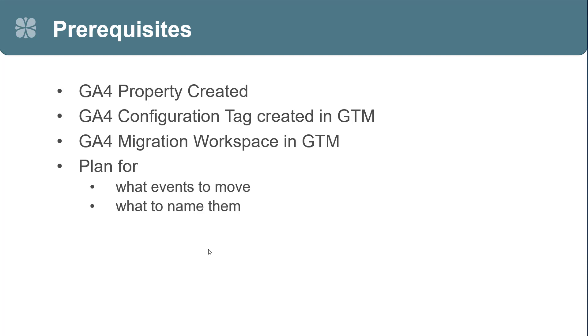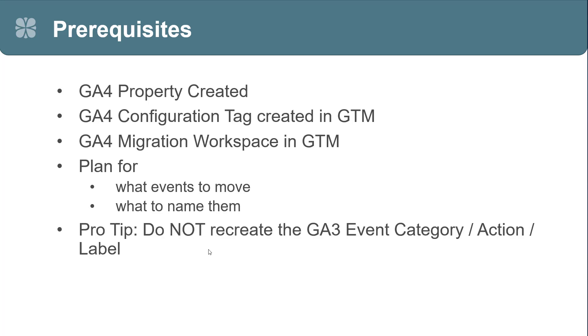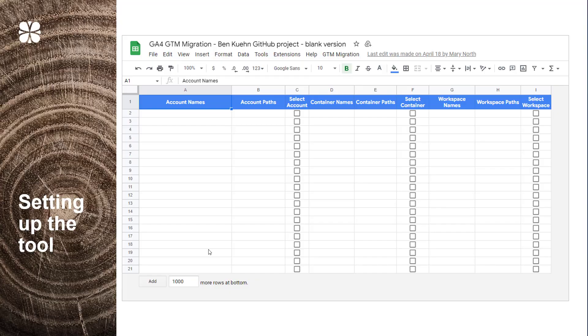But what this migration tool won't do is create a plan for what events to move and what to name them when you move them to GA4. So, this doesn't take all the mystery out of the migration. You still have to think about what you want to migrate and what you want to call it. That's really a key part of the GA4 migration. And I'll tell you, you do not want to recreate the GA3 event category, action, and label. You don't want to move those over to GA4 just like that because the GA4 event model is very different than the GA3 model. And you really want to have a rich event name and very descriptive parameters around that event name.